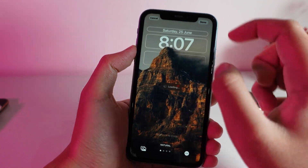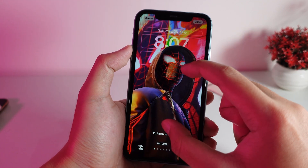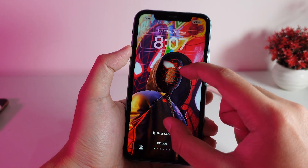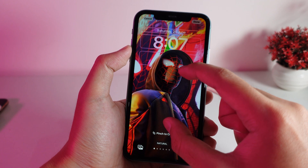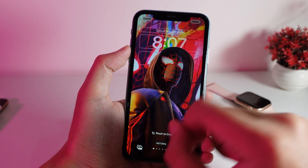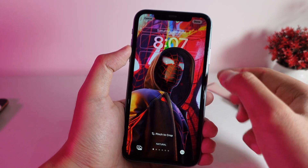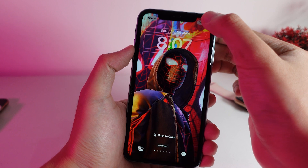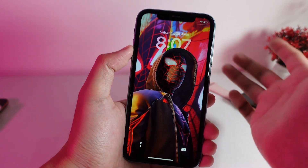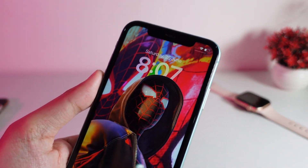Click on the photo icon, choose the wallpaper, and then zoom in a little bit. You need to make sure it stays above the clock. Now click on done — and that's it! You get this amazing effect on your iPhone lock screen.